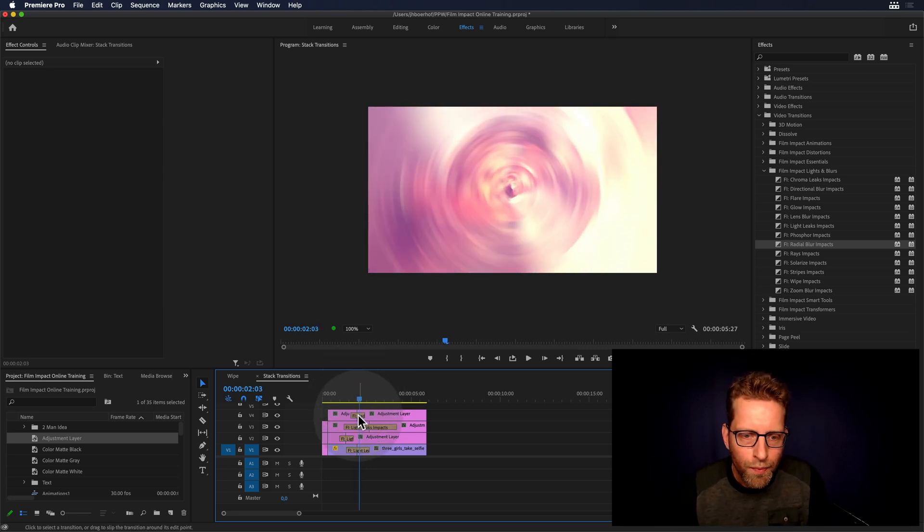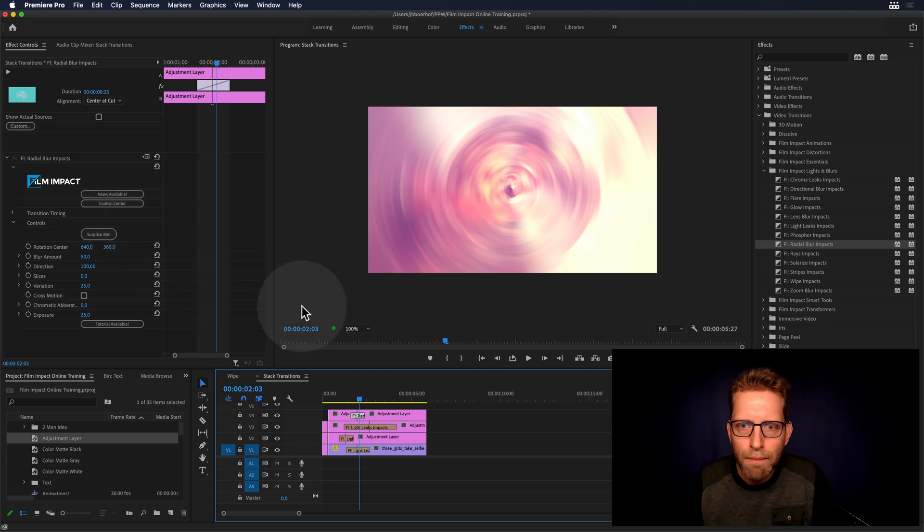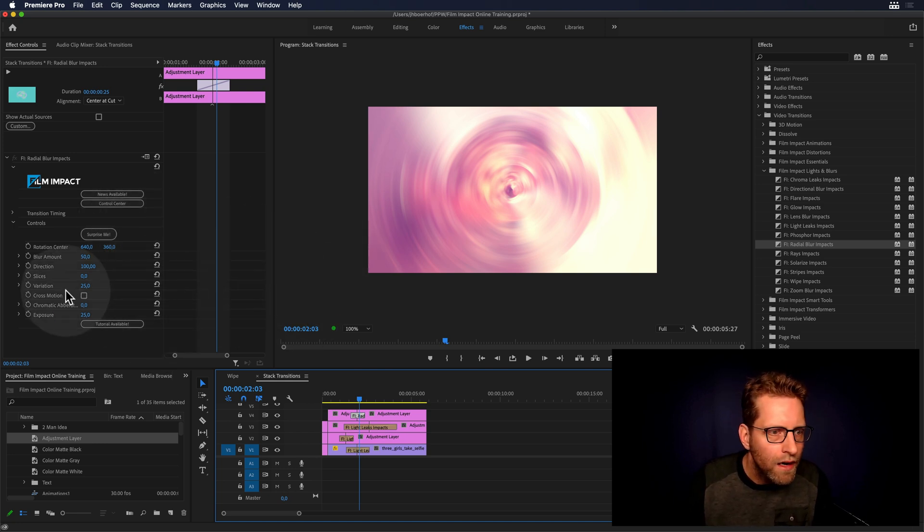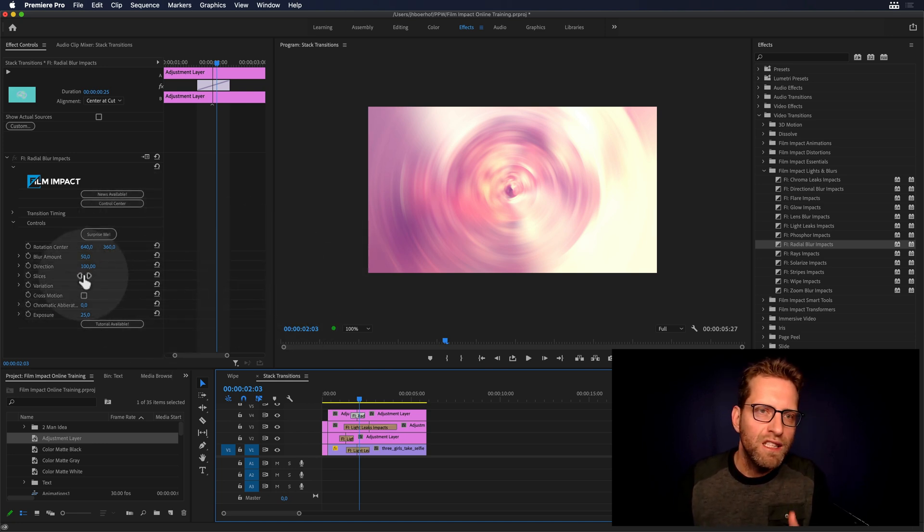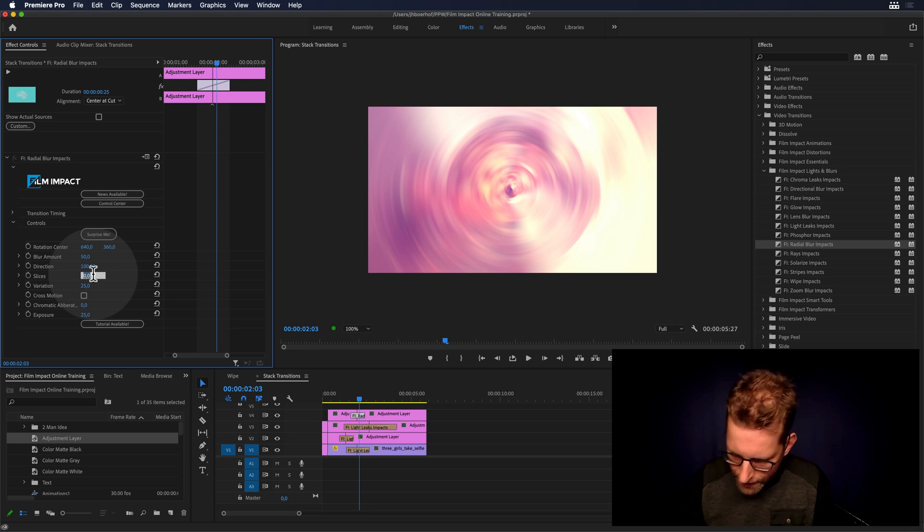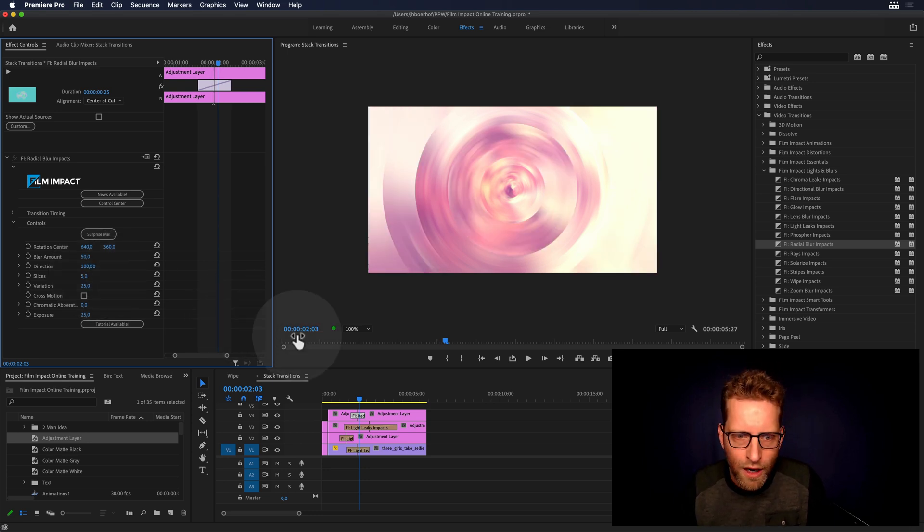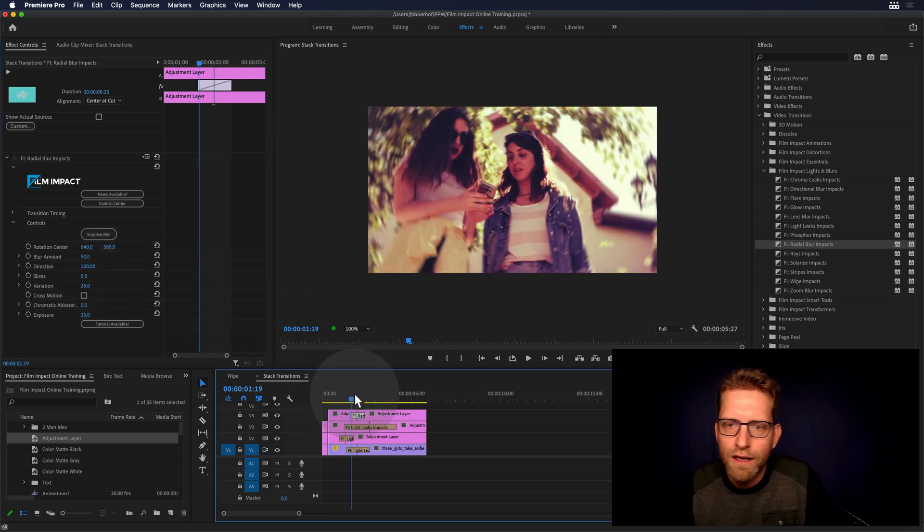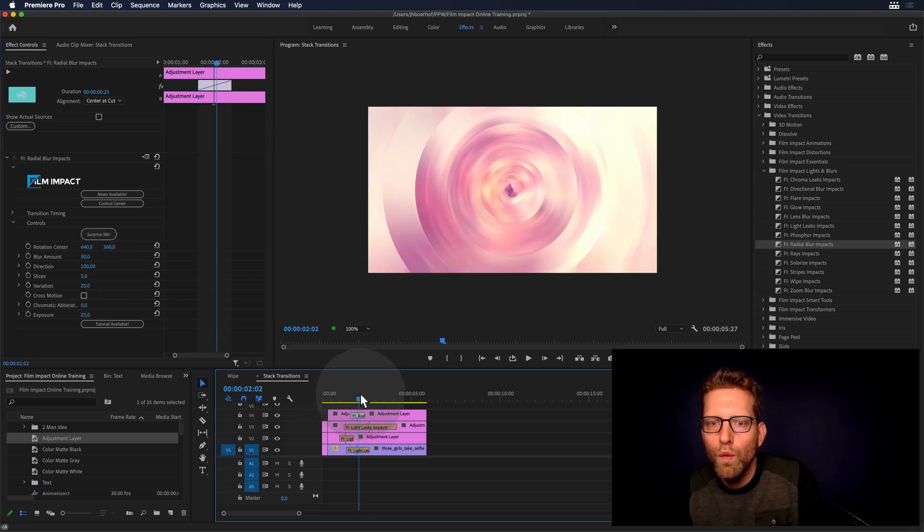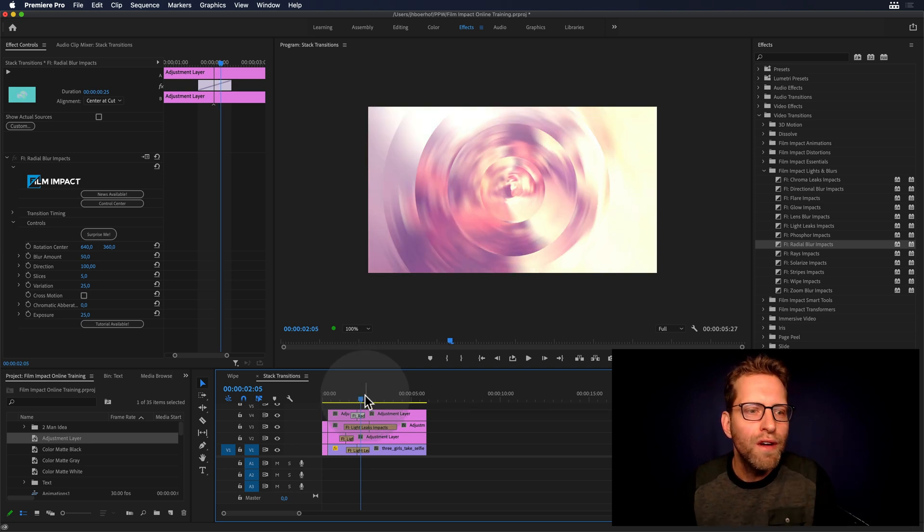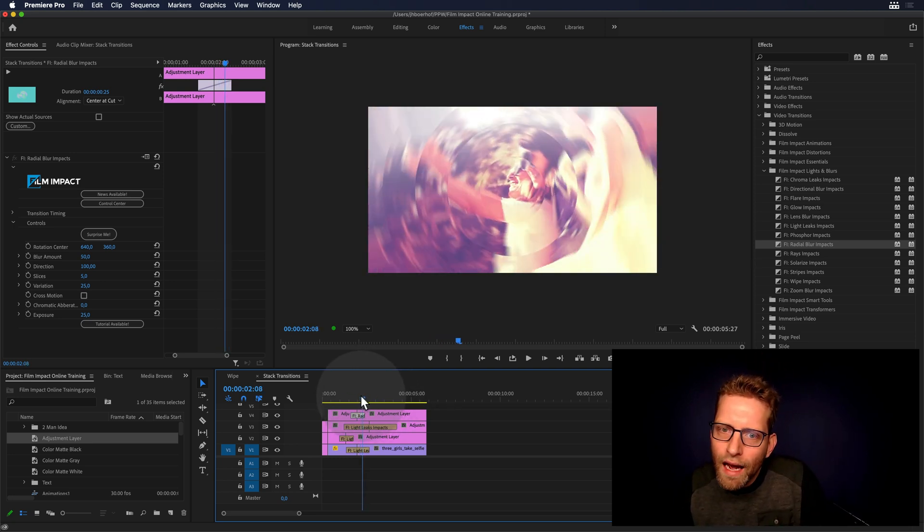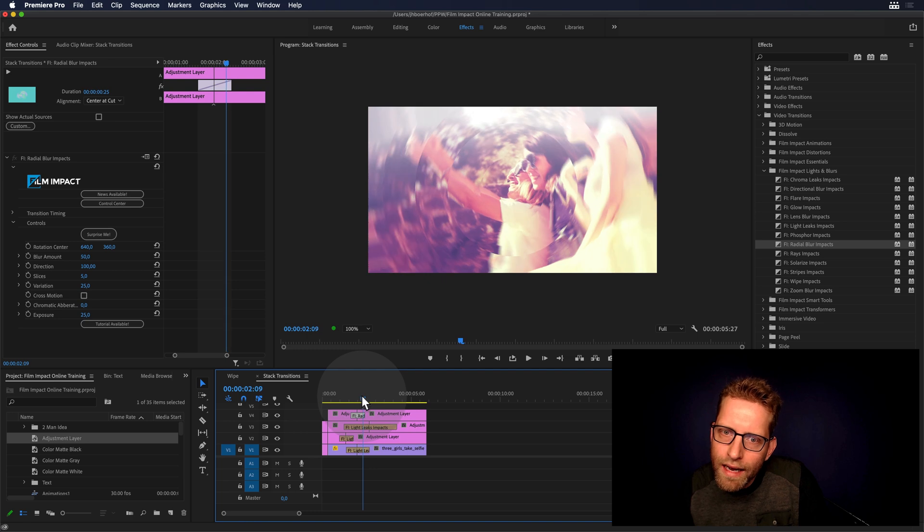So I'm going to click the transition, head over to the effects controls tab. And this is a beautiful feature, by the way, slices. Let's crank it up to say five slices there. I like that. That's given a very modern kind of look. Right. Okay. And now you see how that ends. It's ending on this face. This is good.